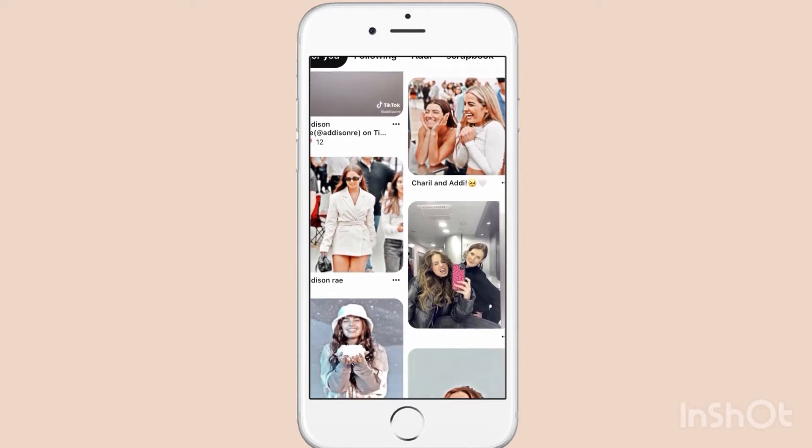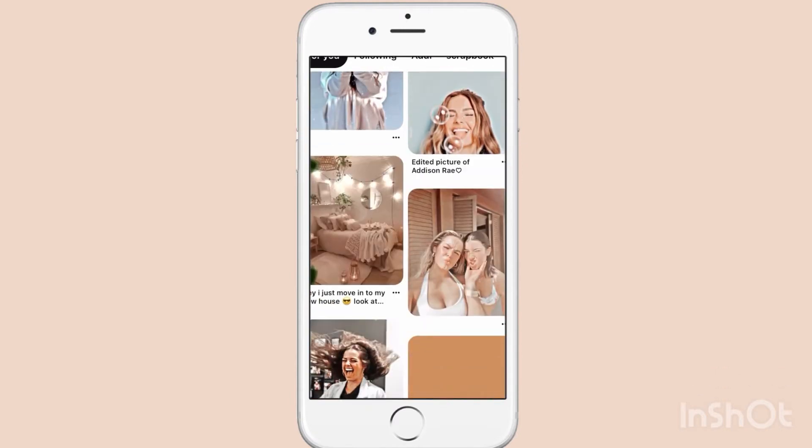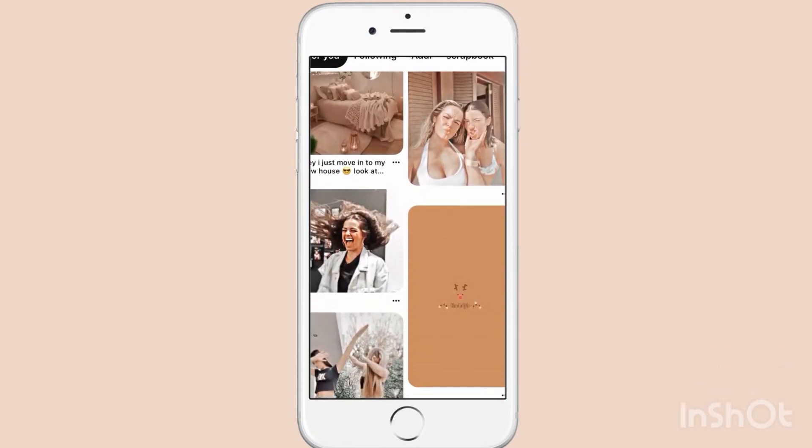Hi guys, today I'm going to be showing you how to edit your videos with aesthetic coloring.